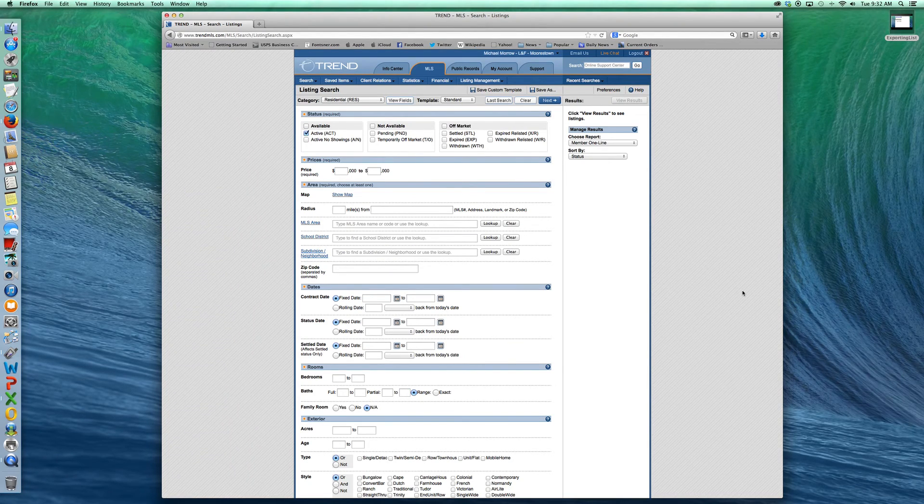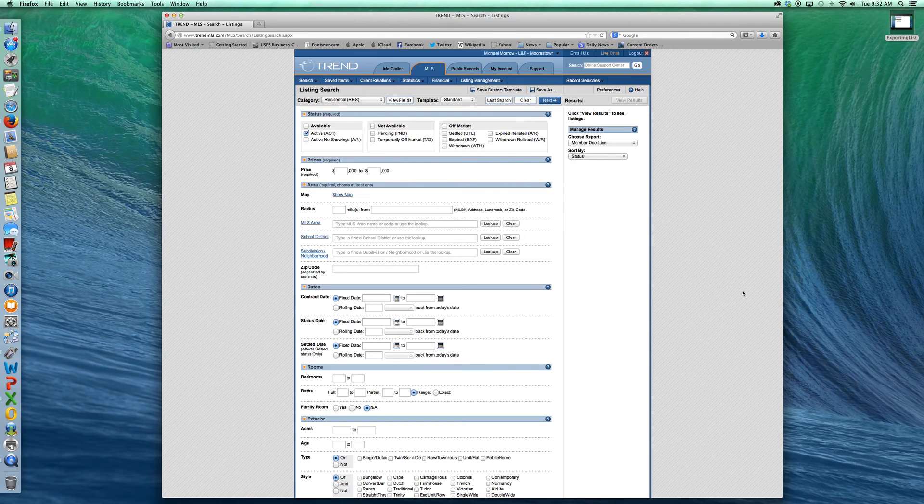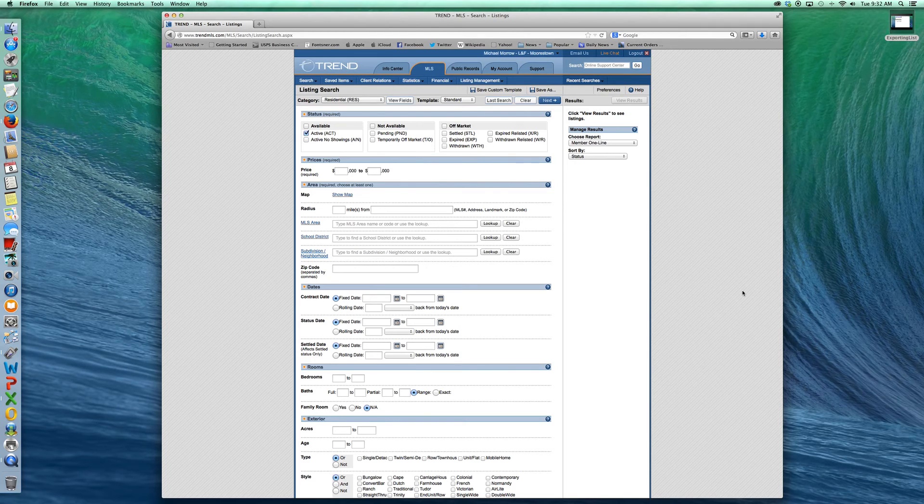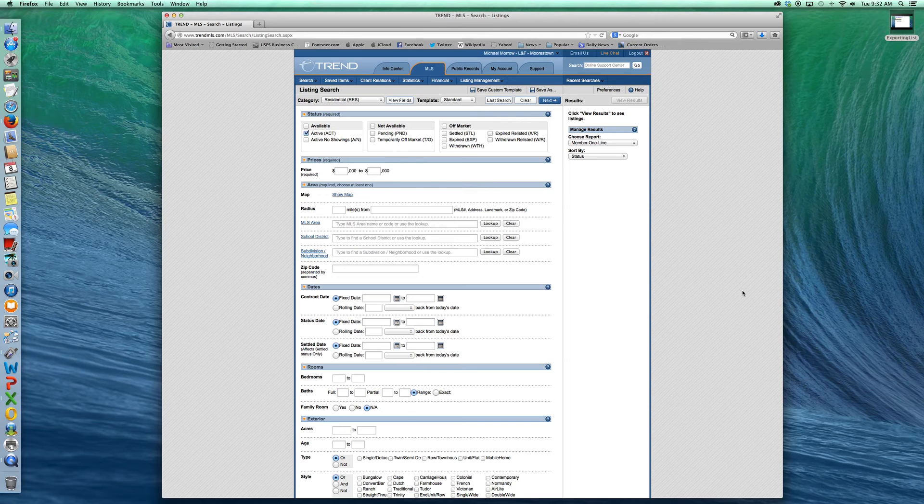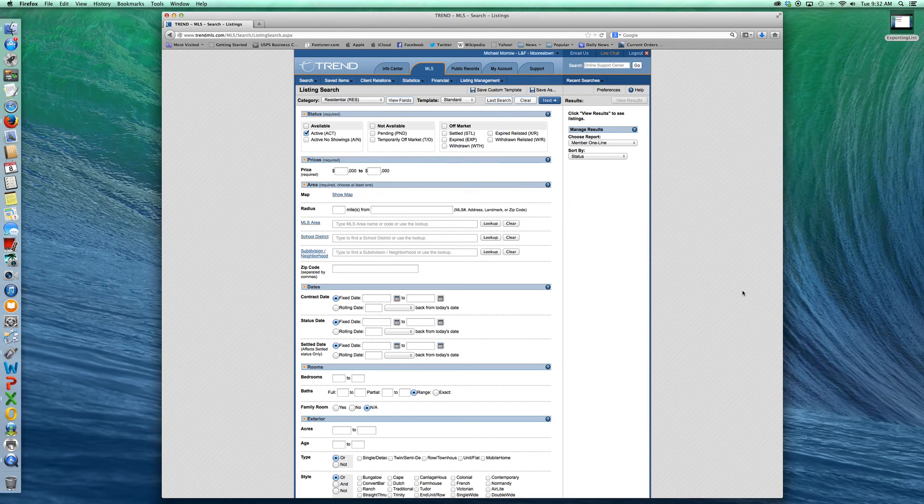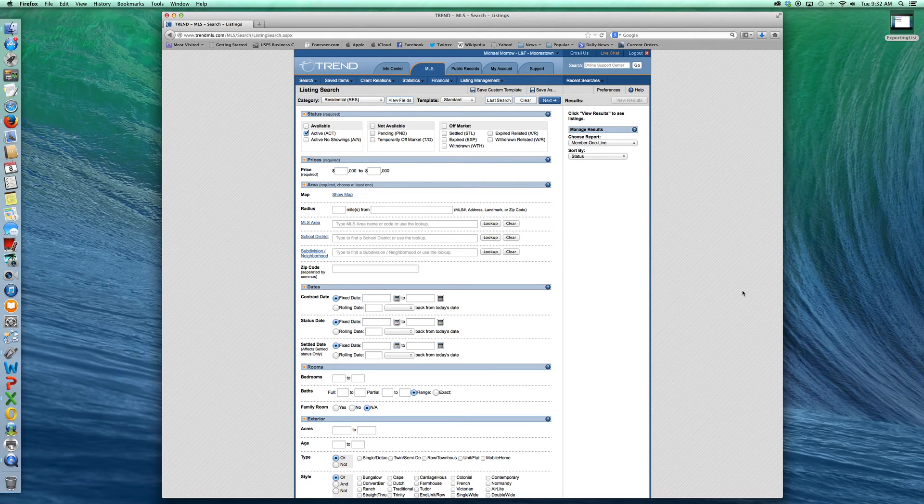Hi, this is Mike from Agent Outpost here to show you today in this video how to pull a mailing list from your public records section of your MLS. It's really pretty easy and I'll take you through it in a couple quick steps.